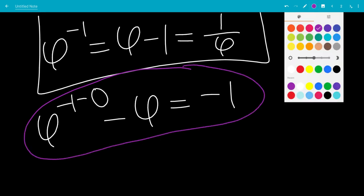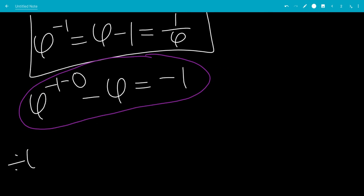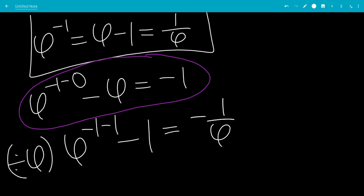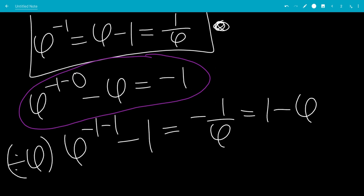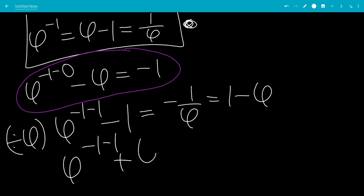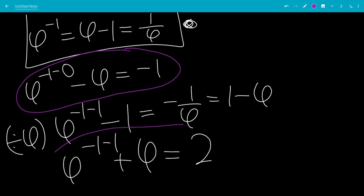Now we're going to divide by phi again, leaving us with phi to the minus 1 minus 1 minus 1 equals minus 1 over phi. From the first equation, that would be 1 minus phi. Moving the minus phi to the other side, leaving us with phi to the minus 1 minus 1 plus phi equals 2. So that is our second equation.